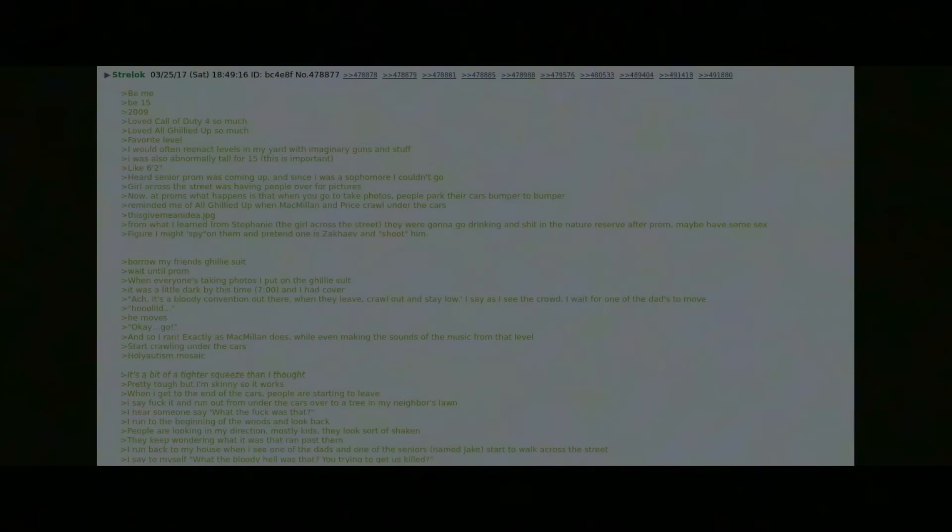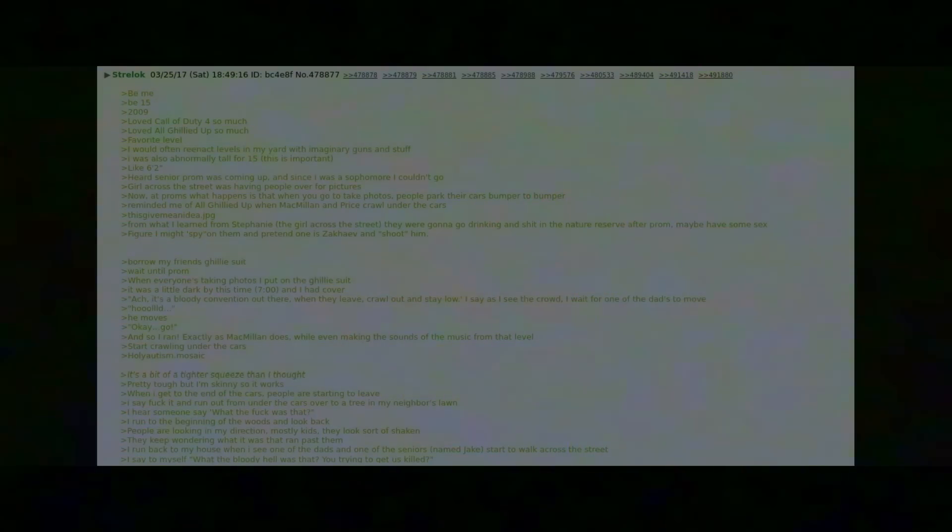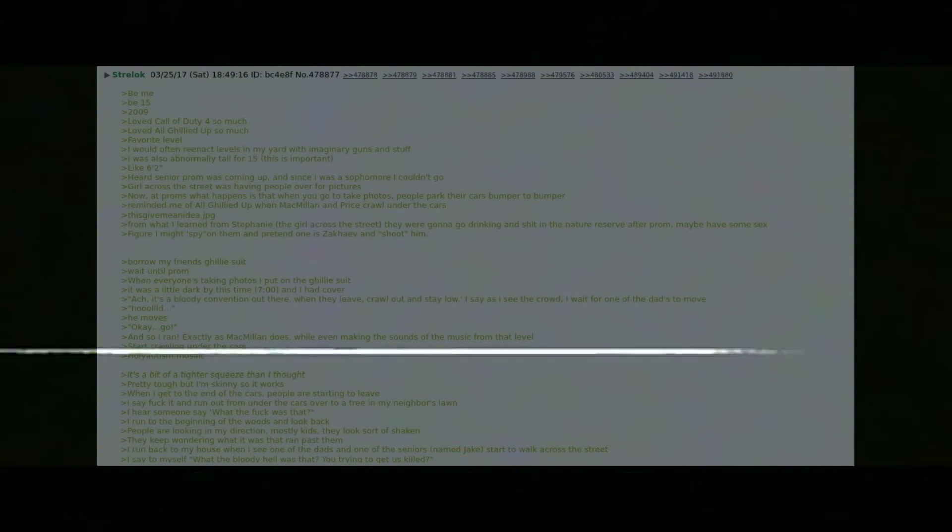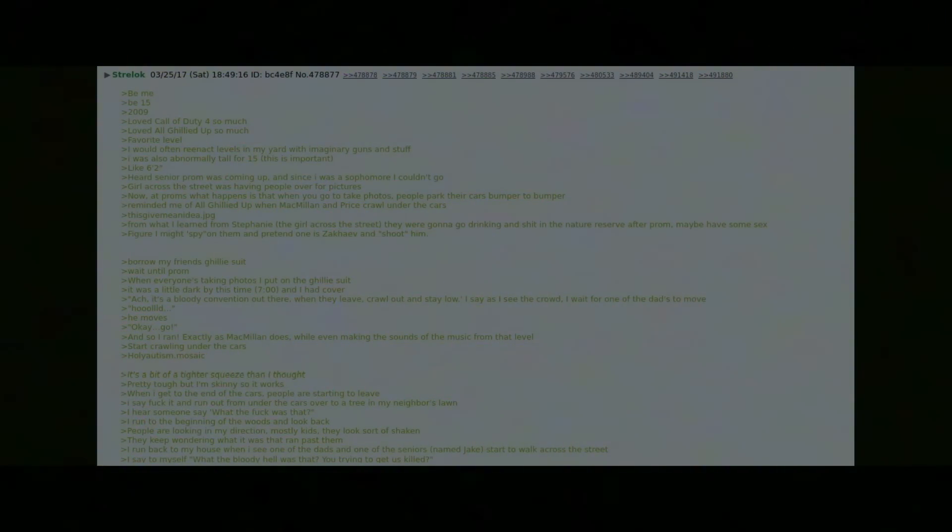Start crawling under the cars. Holy autism, it's a bit of a tighter squeeze than I thought, pretty tough, but I'm skinny so it works. When I get to one end of the cars people are starting to leave. I say fuck it and run out from under the cars over to a tree in my neighbor's lawn.